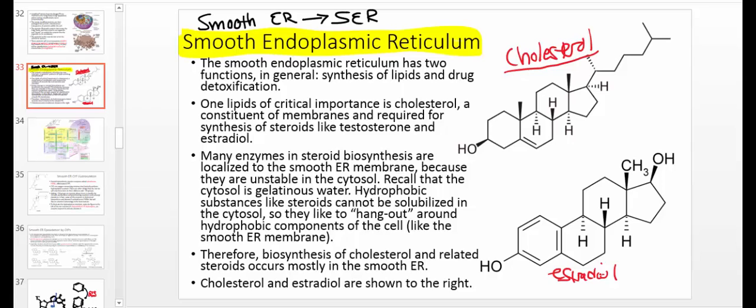Many of you want to go into fields where people will be on medication — nursing, pharmacy, or medical school. You'll oftentimes have to learn about what different kinds of medications do. The smooth ER, along with some other players, is in large part responsible for drug detoxification.